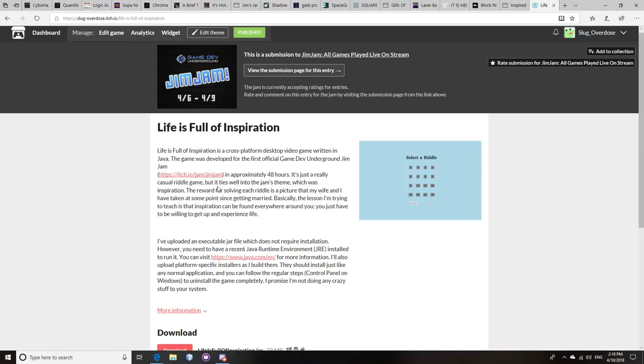And even when you consider the games that didn't work or whatever, our submission rate was still way higher than the vast majority of the Game Jams. So we did a really good job, Gamedev Underground as a whole, of actually submitting games and completing.